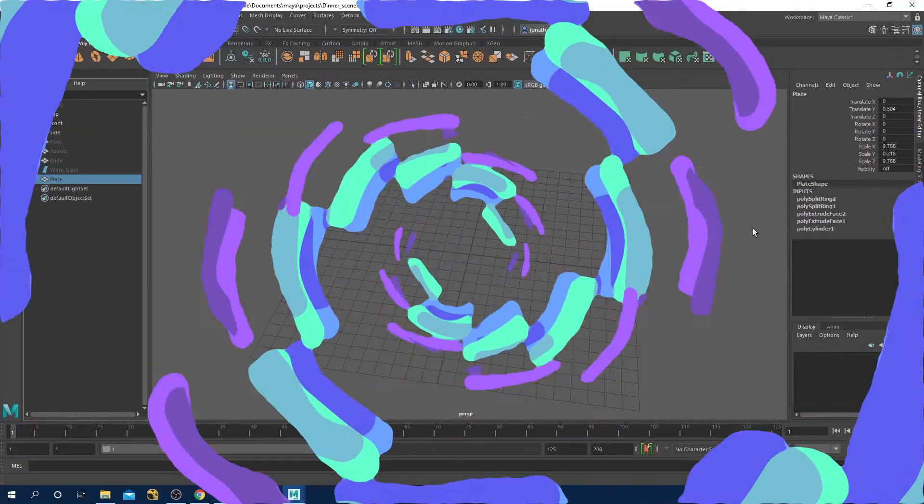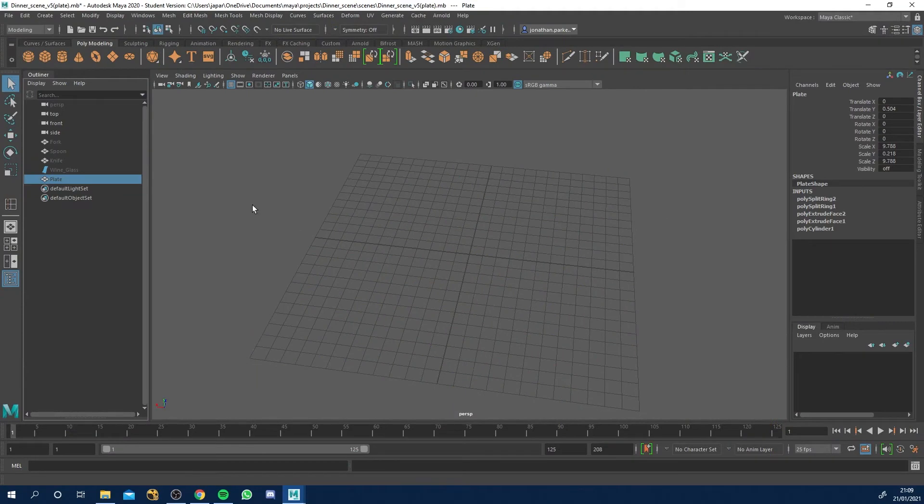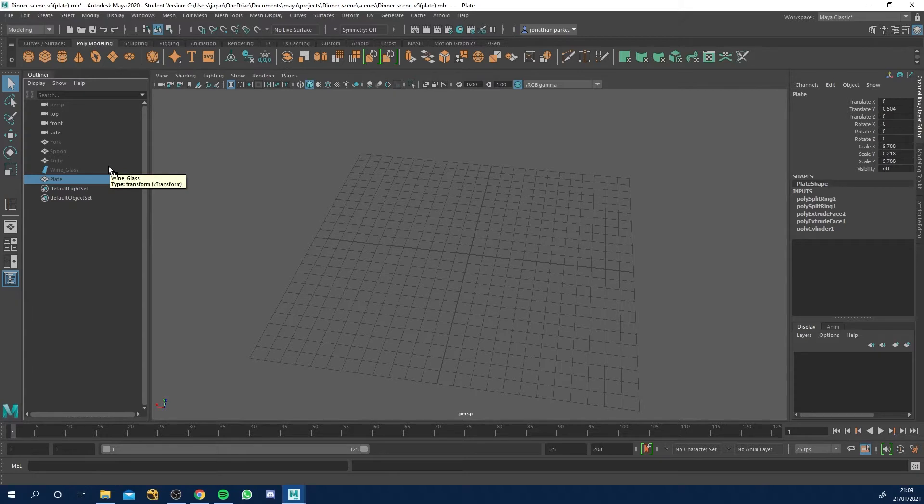Okay, so let's start modelling our table. We've got the plate, wine glass, knife, fork and spoon all modelled and they're hidden, and let's make a table for them to go on.